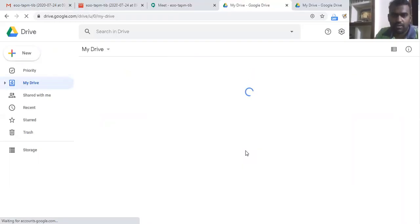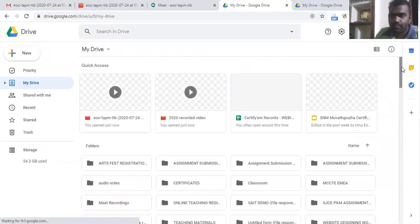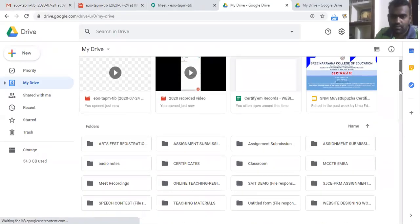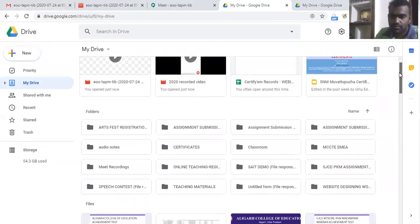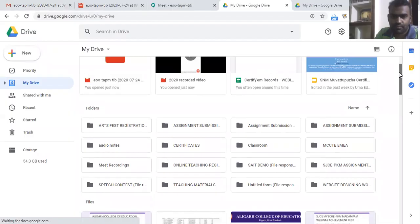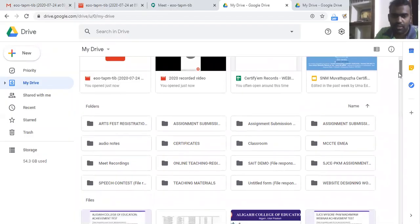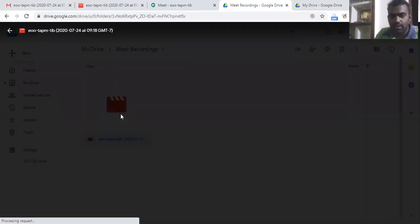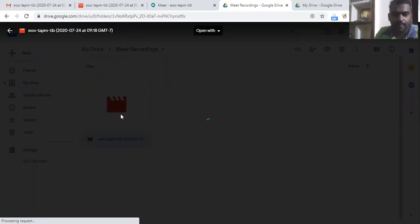Yeah, meet recordings, a folder is there. Now when we open the folder, you can see the folder, you can see the video here.